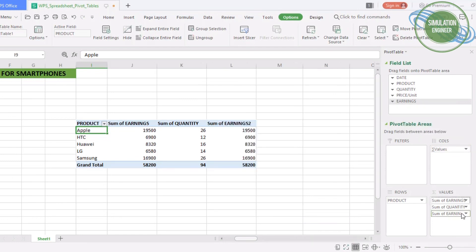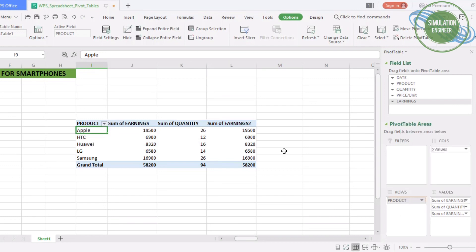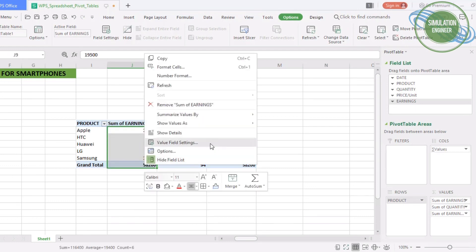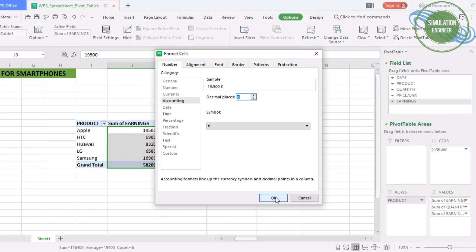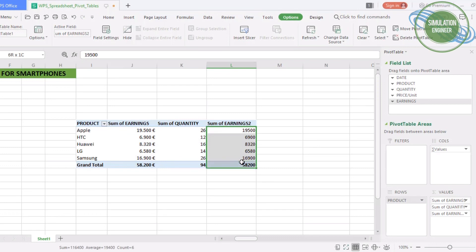It's really versatile. For example, in case of earnings, you can add the earnings column two times. You can have the earnings showing the amount, and in parallel you can add a second column with earnings that can show you, for example, in terms of percentage how much you have made in earnings for your product.